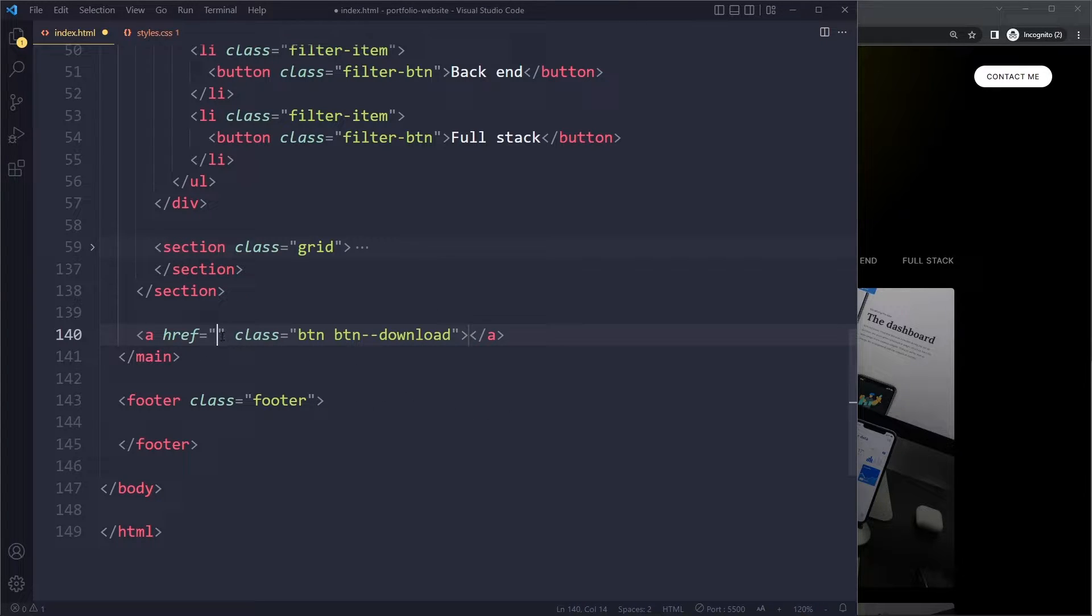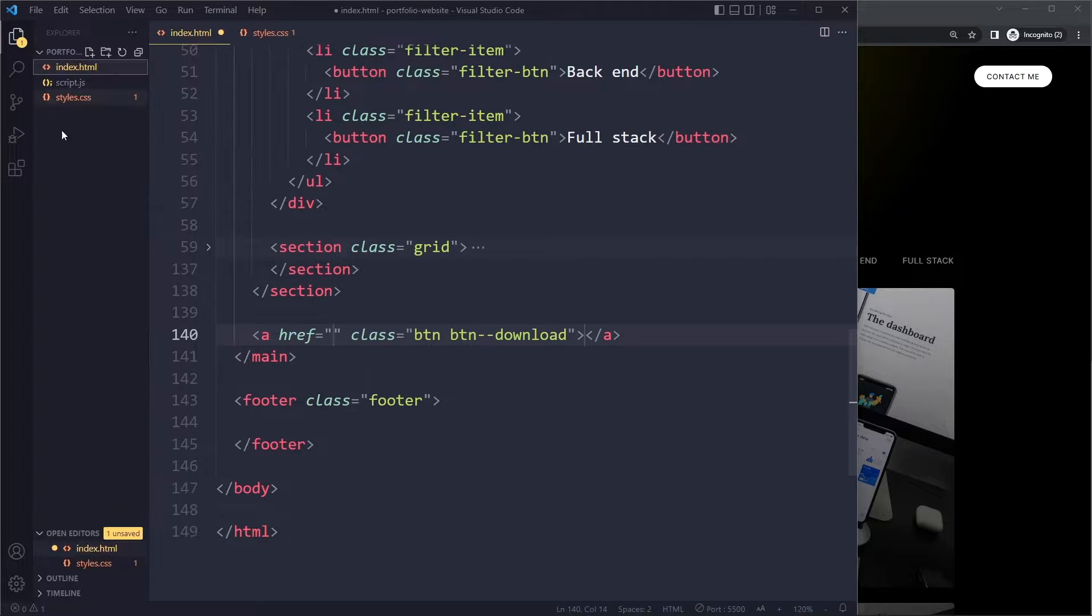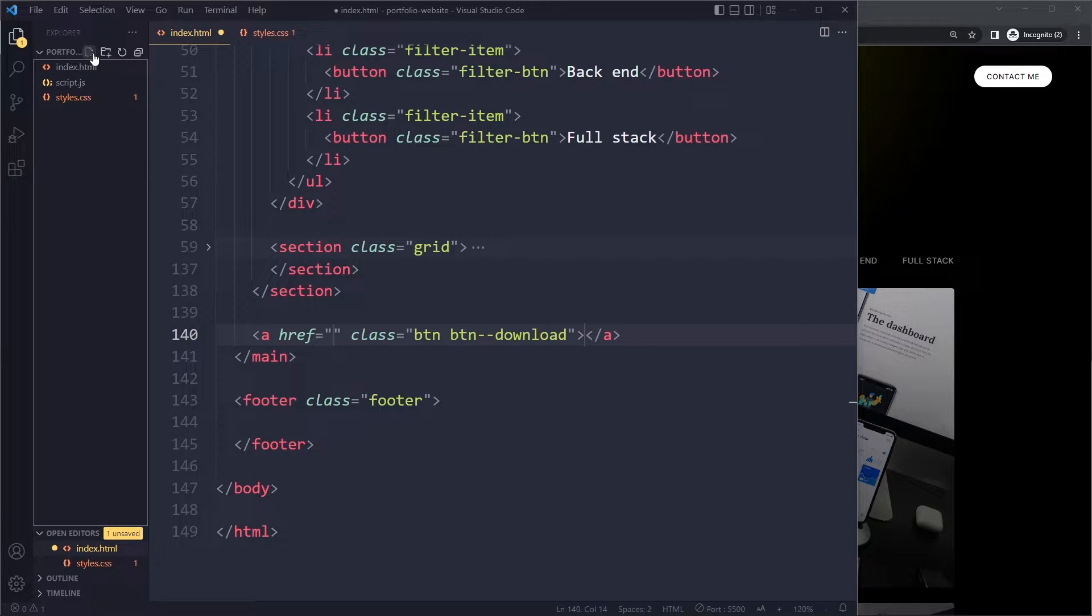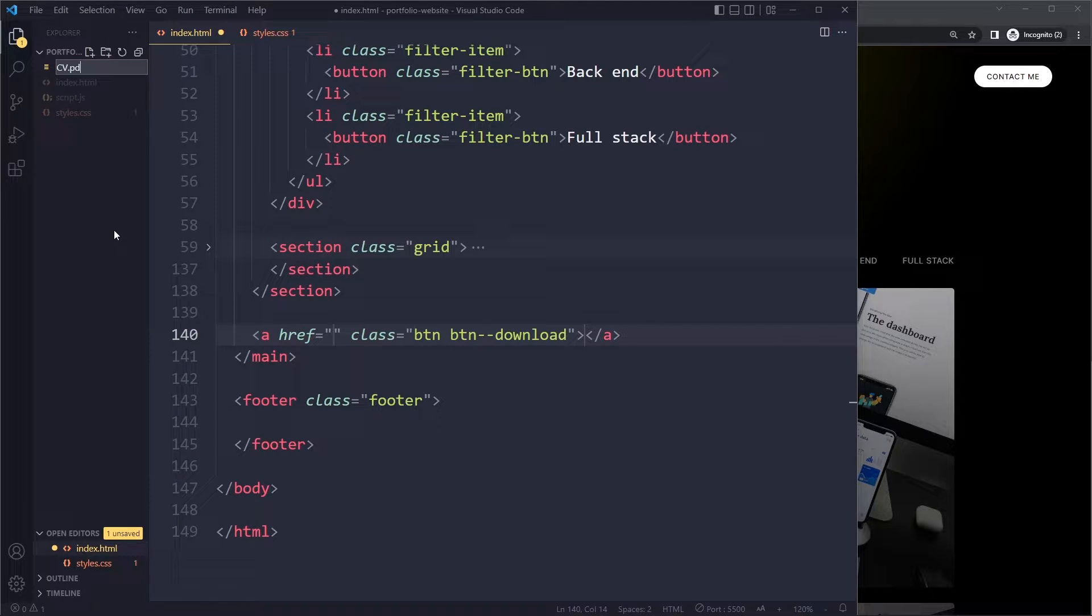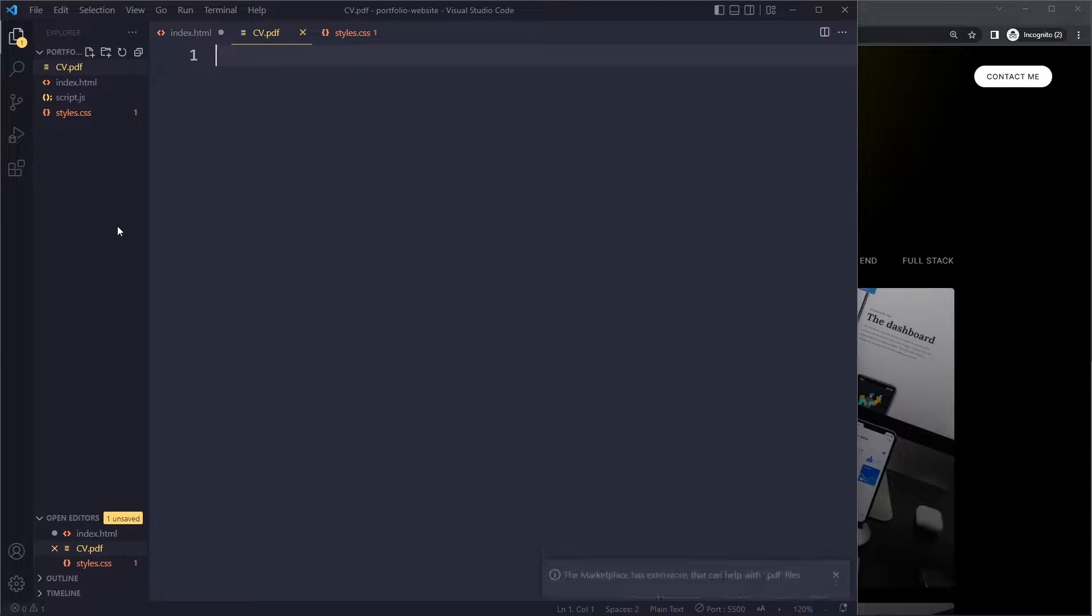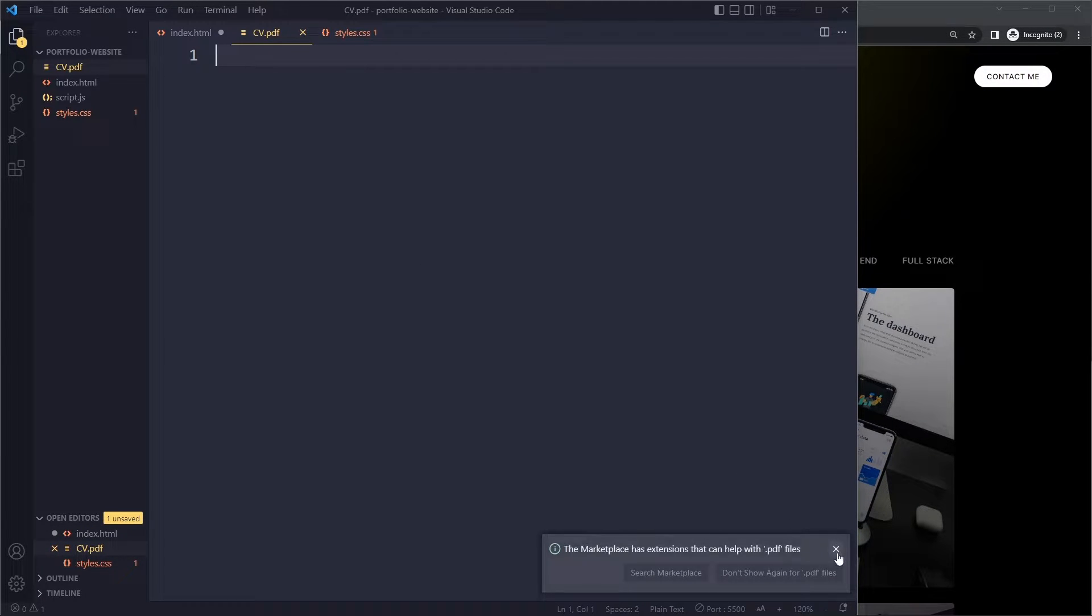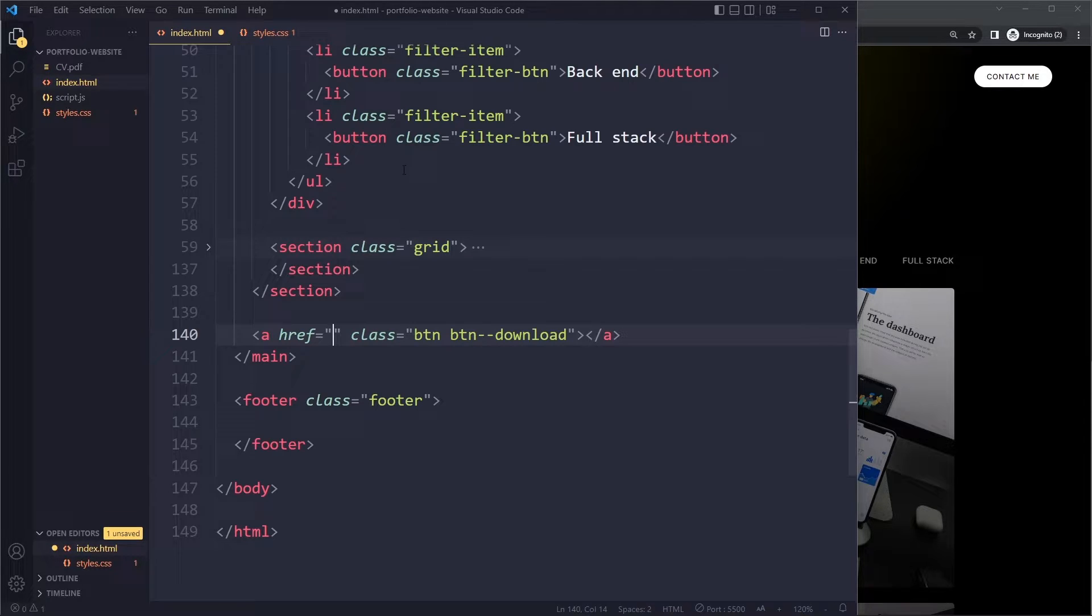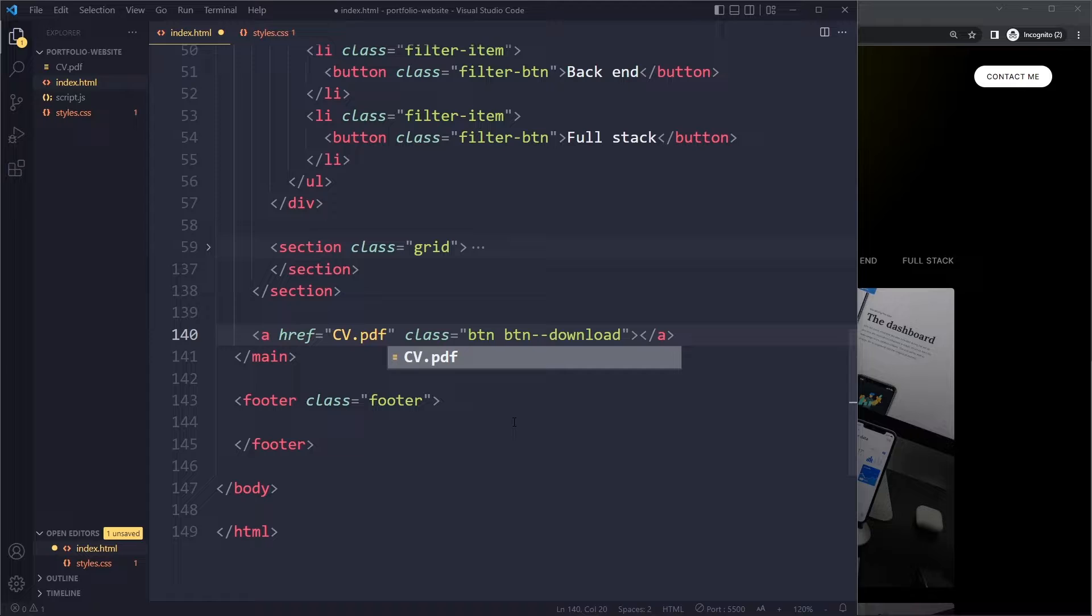Here we can specify the path to that CV file. Right now we don't have a file like that here, so let's actually create an empty PDF file. We can simply create a new file and call it CV.PDF. It's just empty for now, but this could be your information. Then we have to specify the path. Well, it's in the same folder, so we can simply write CV.PDF.